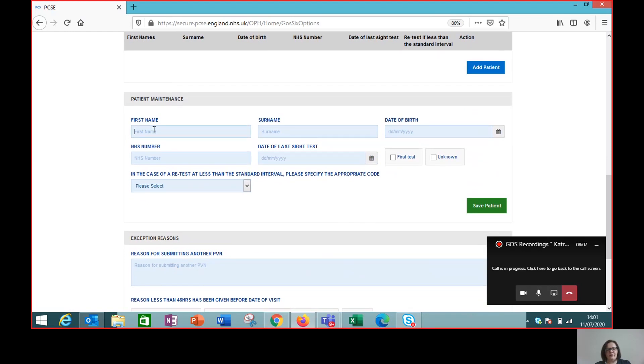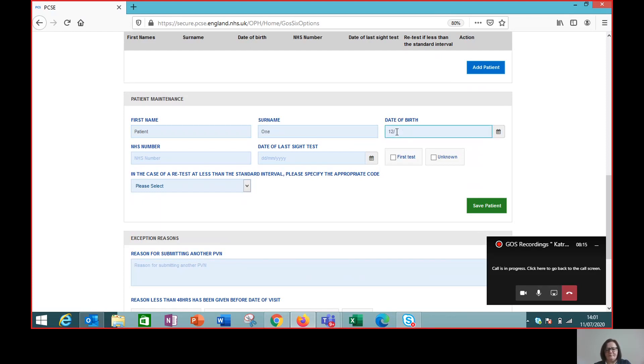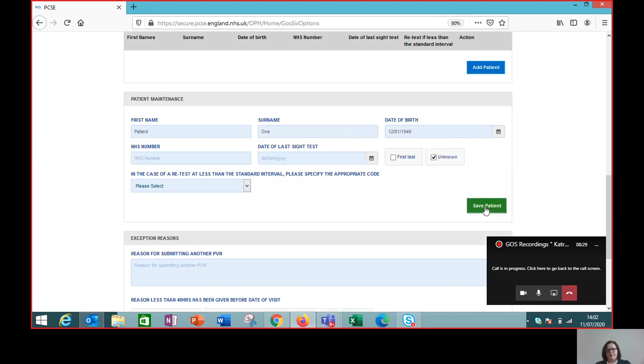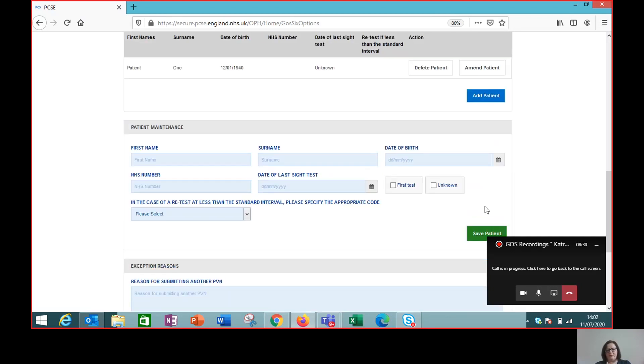So our first patient and their date of birth. We don't know when the last sight test was. So we save that patient.